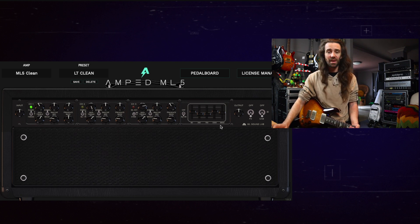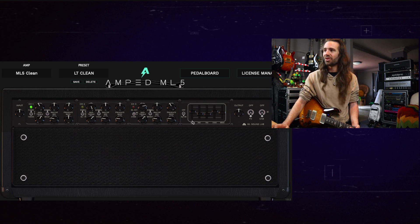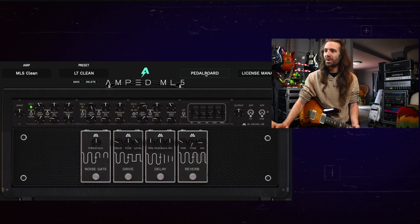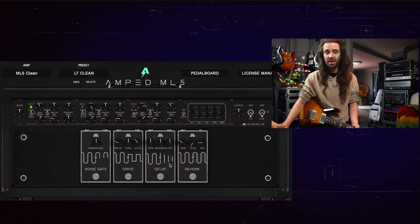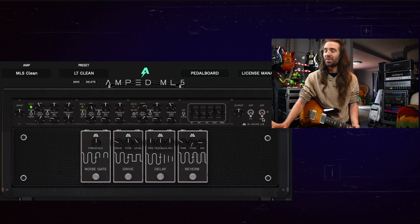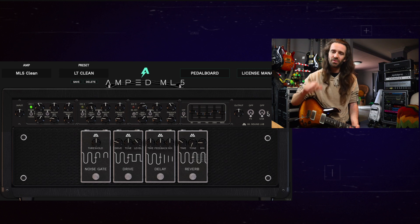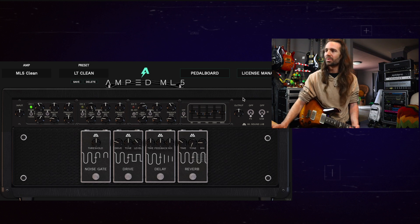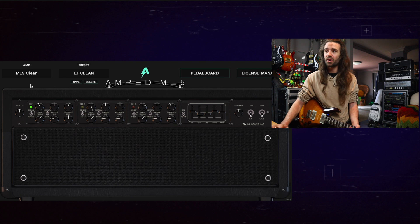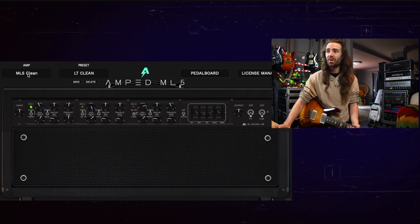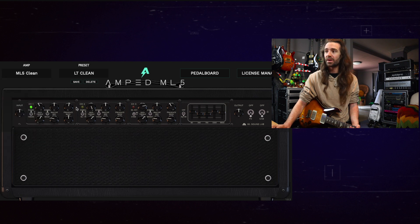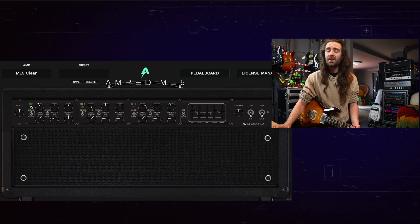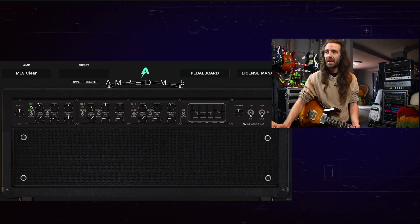You have all the front panel controls you would expect on a Mesa Mark V including the very important graphic EQ. You've also got access to a pedal board right here where you can have a noise gate, a drive pedal, a delay and a reverb. You can choose between a built-in cabinet impulse and an IR loader so you can load up one of your own cabs. Let's just roll with the built-in cab for now and we will start with the clean channel. Each of these different modes is modeled as a separate amp so you can access them from this drop down menu here or you can click on the different channels and use the toggle switches over there to select between modes kind of the way you would on the real amplifier. So that's a nice feature.